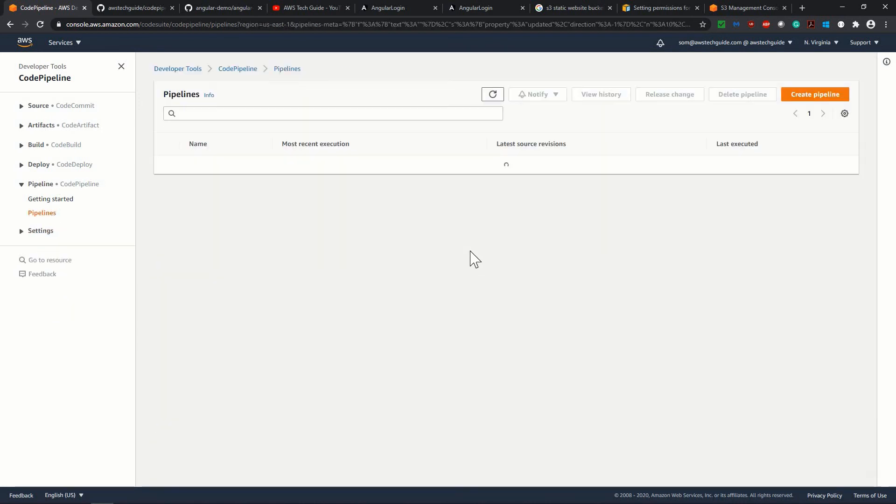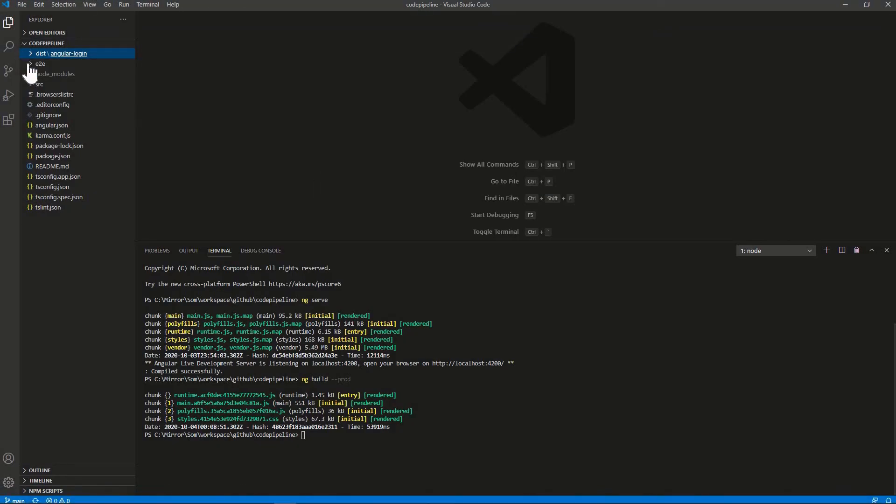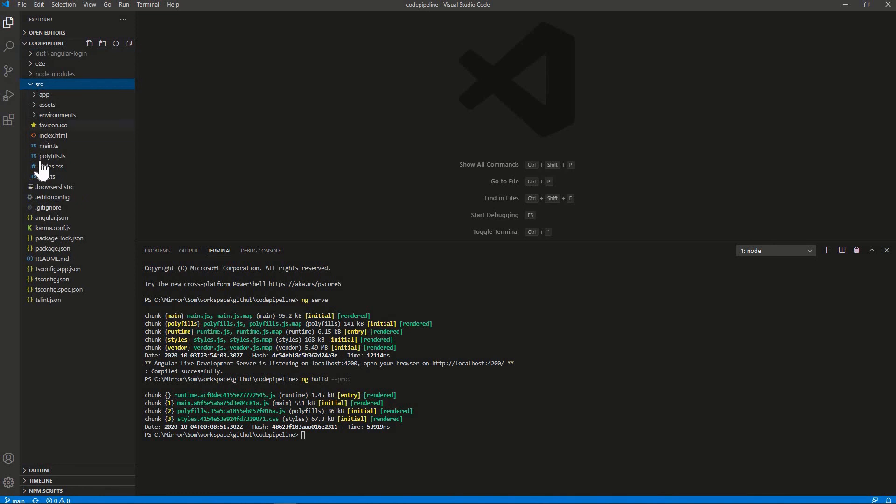Now let's go to our pipeline once again. Here it is. Now do some change in our workspace. I will do various minimum change over here.